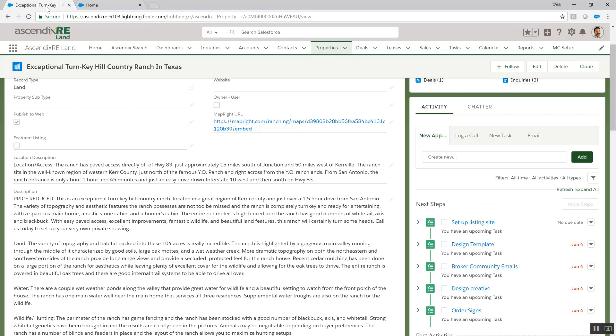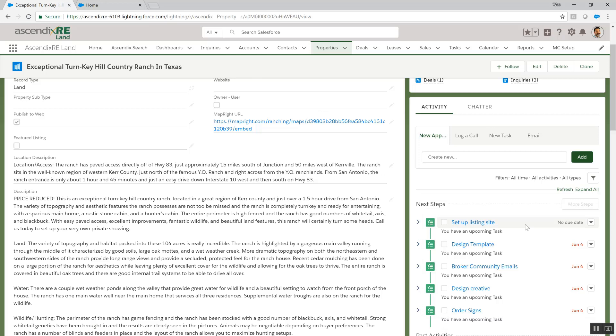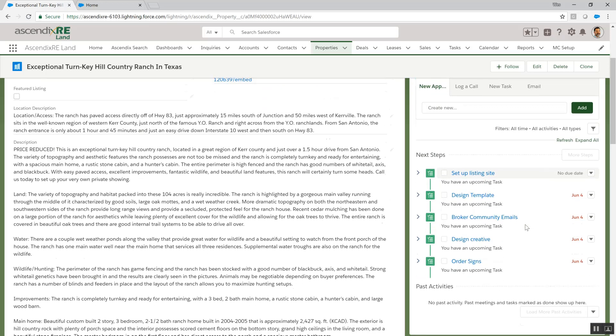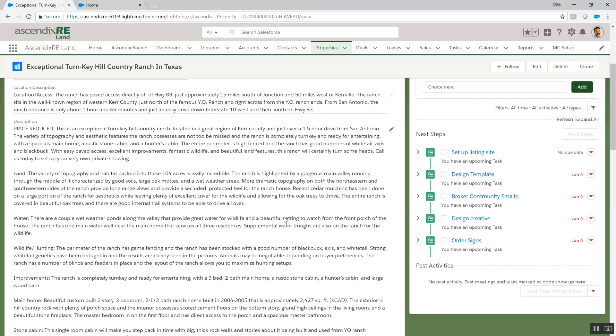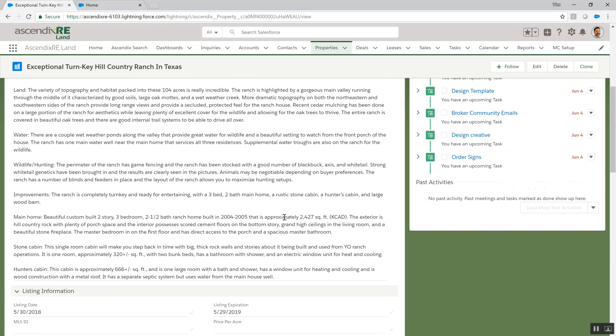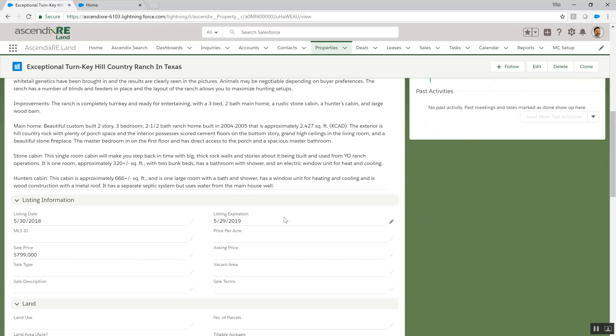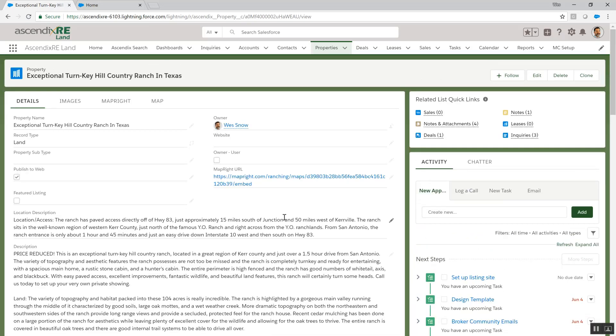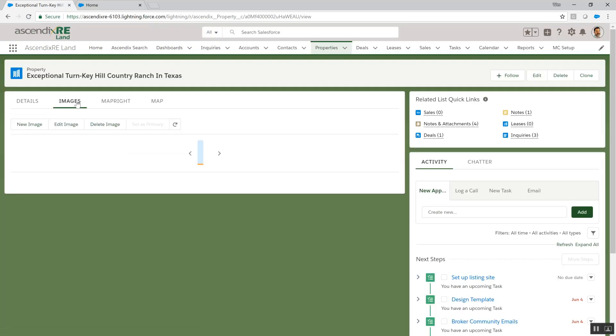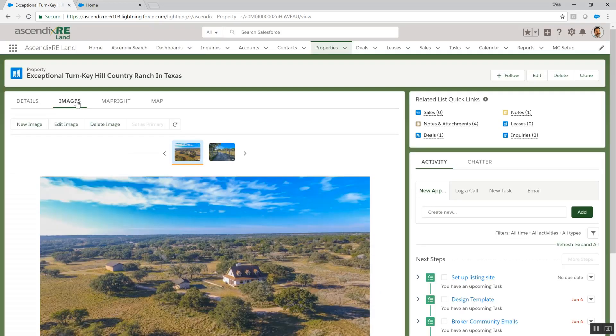Our automated workflow within AscendixRE assigns a marketing plan directing us to set up a listing site along with other marketing tasks. To set up the listing site, we ensure that all public-facing content is ready for publication, including description, pricing, images, and mapping content that we wish to display on the website.